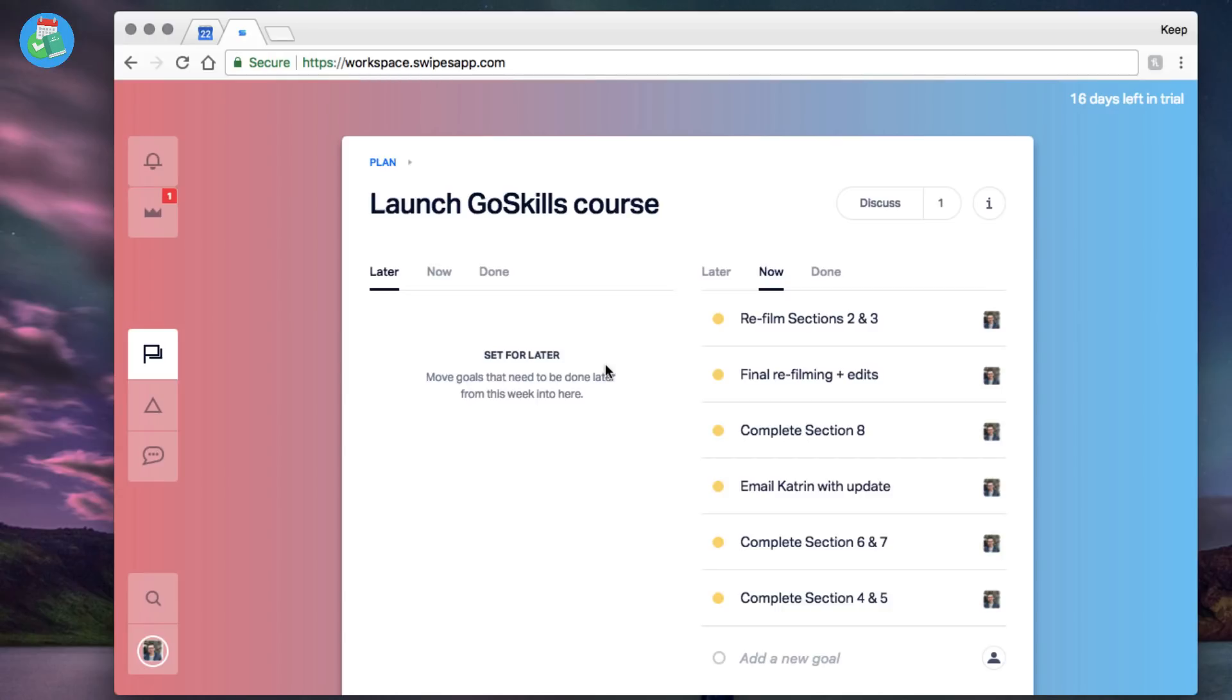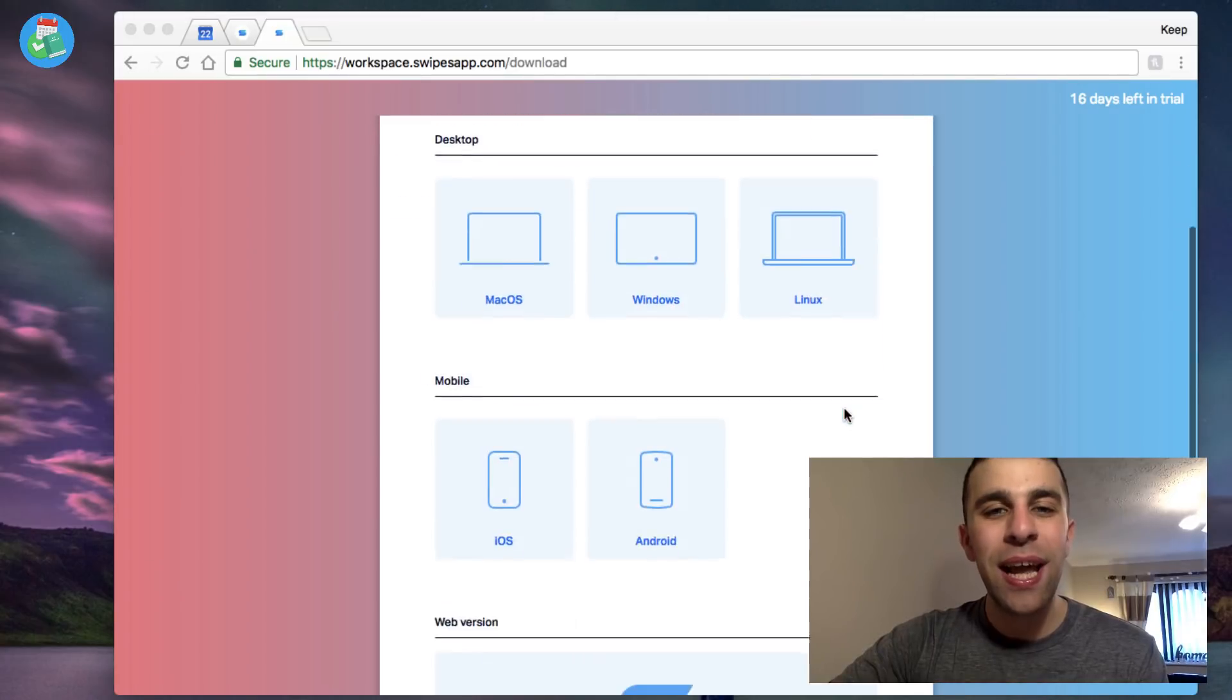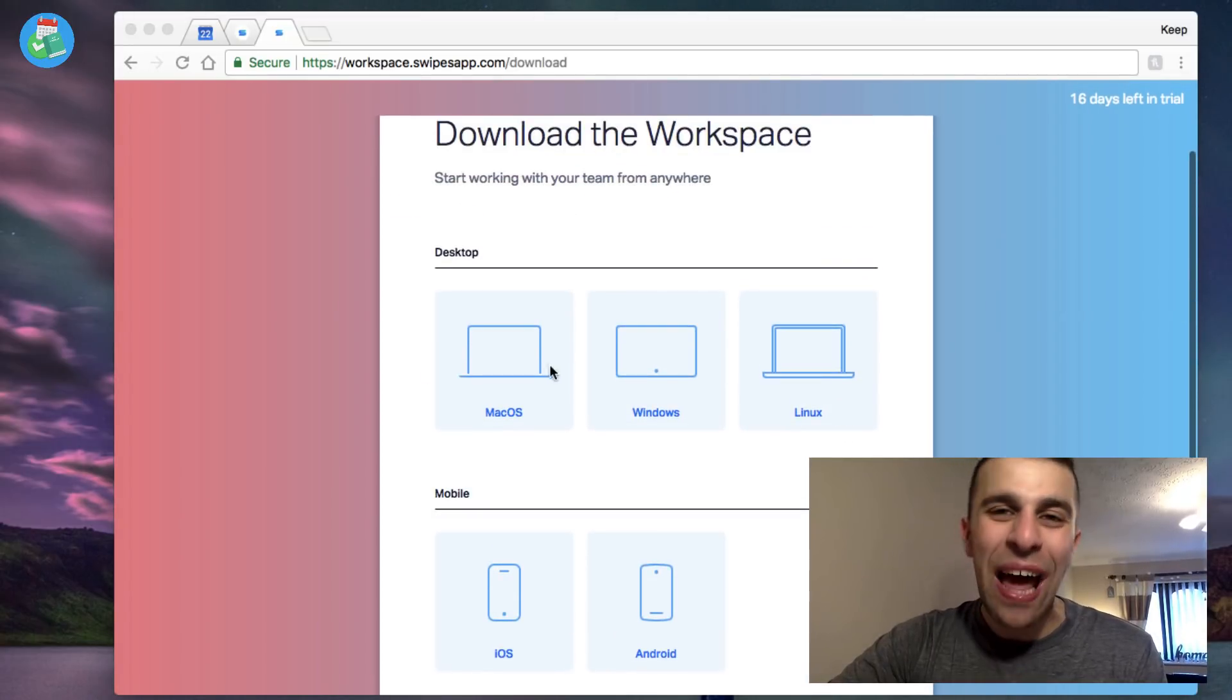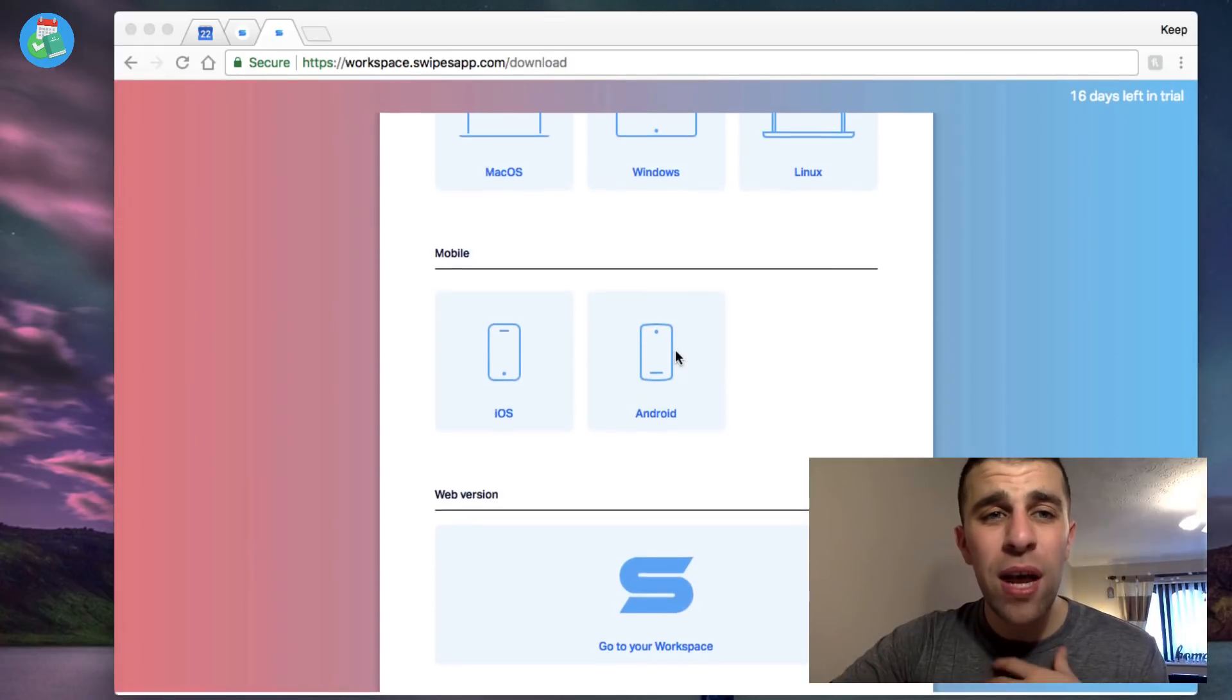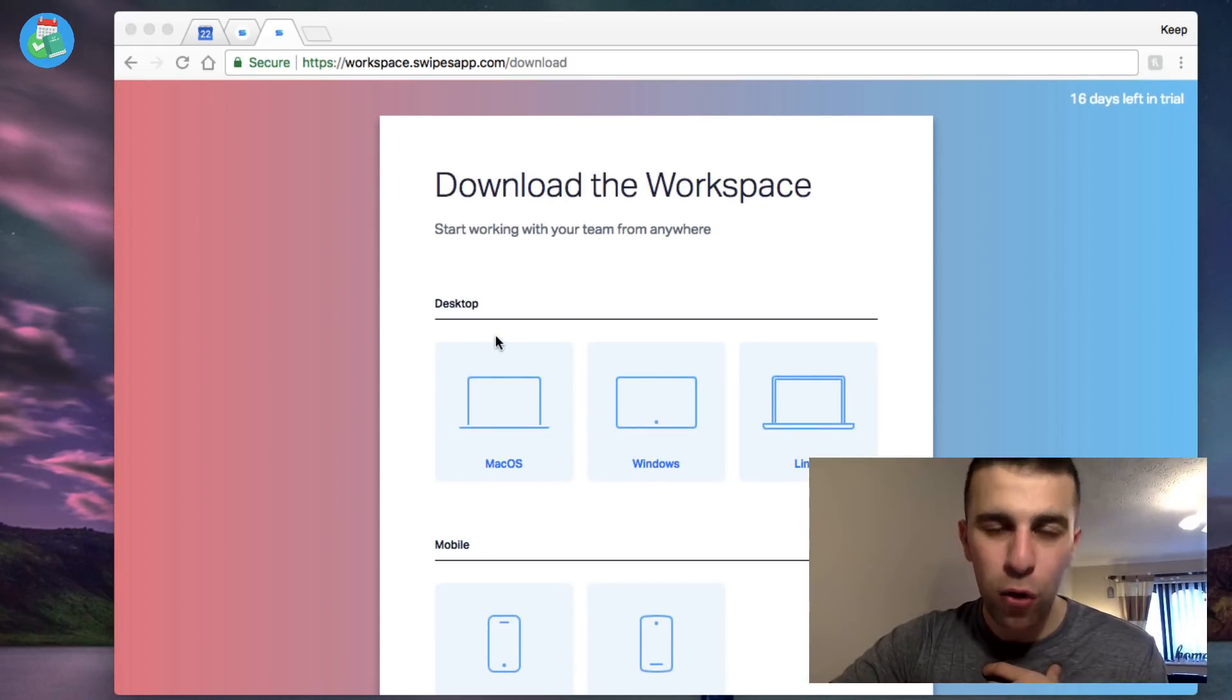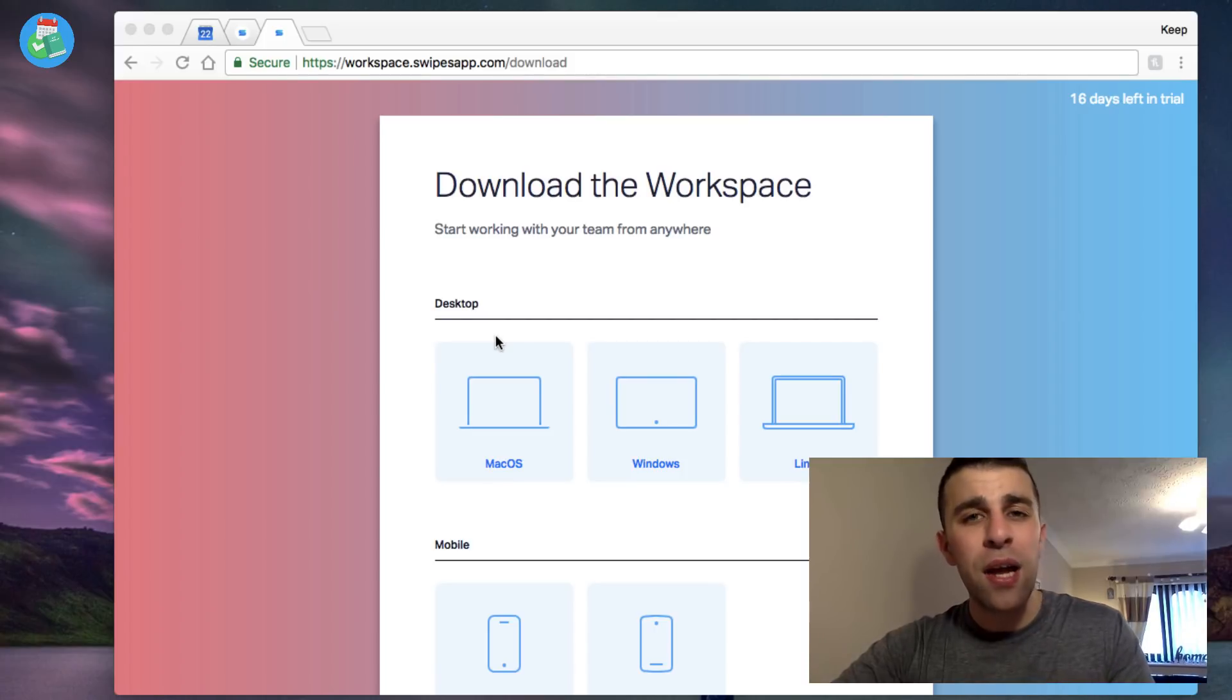They also have it available on Linux as I was mentioning, Mac OS, Windows, Android, iOS, and the web. So they are available on a lot of different platforms, which some project management apps lack, which is a bit of a shame. But I do think they've done a great job at bringing this all to life.